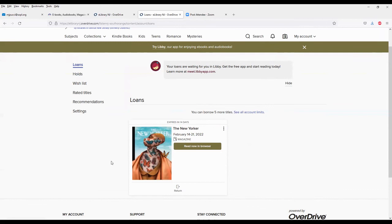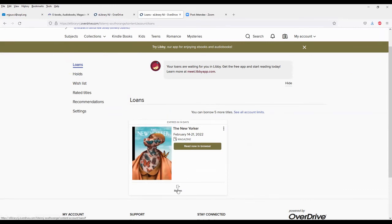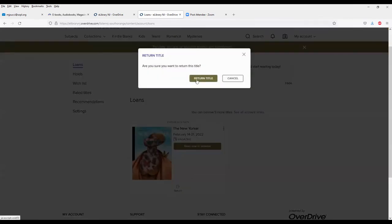And the last thing is if you want to return, although the magazine after 14 days will just go away, you don't have to do anything, you can manually return it just by hitting the return button. And it will be removed from your bookshelf.